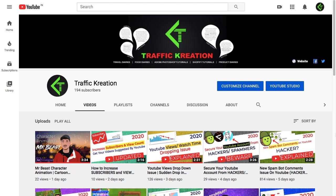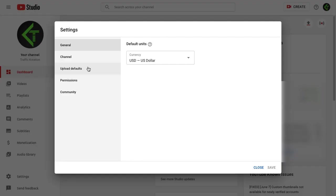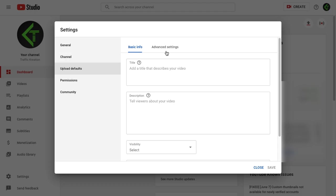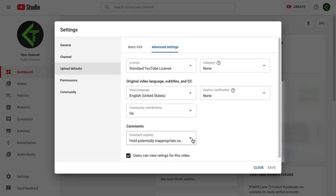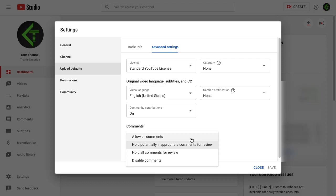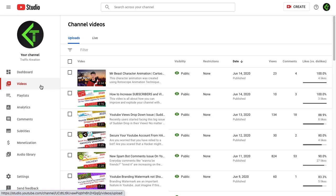If you have followed these steps and are still facing an issue with your comments being disabled or not showing, you need to follow one more important step. Go to your Upload Default Settings and click on Advanced Settings. In the comment section, you will see options: 'Allow all comments,' 'Hold potentially inappropriate comments for review,' 'Hold all comments for review,' and 'Disable comments.' Traffic Creation personally advises you to go for 'Hold potentially inappropriate comments for review,' since this acts as a filter and any comment that YouTube's algorithm disapproves of will automatically go to your spam or held-for-review section.